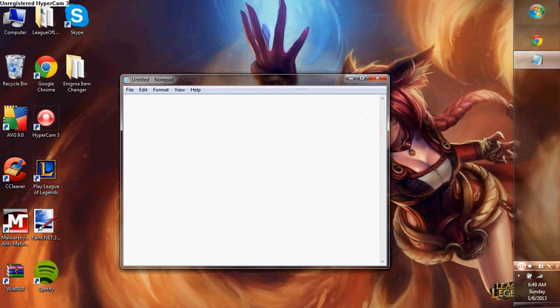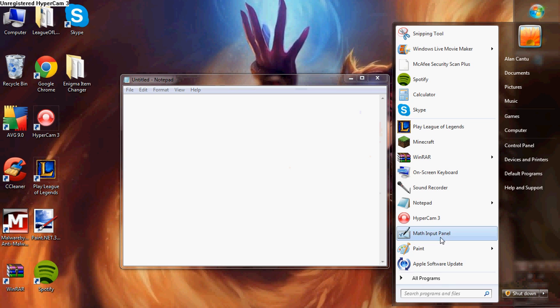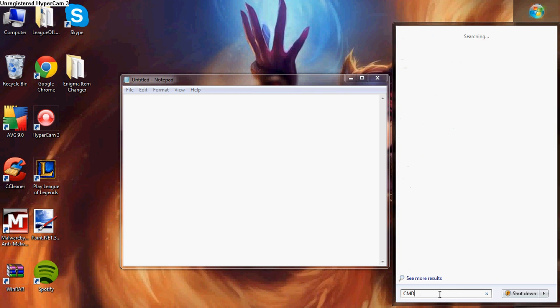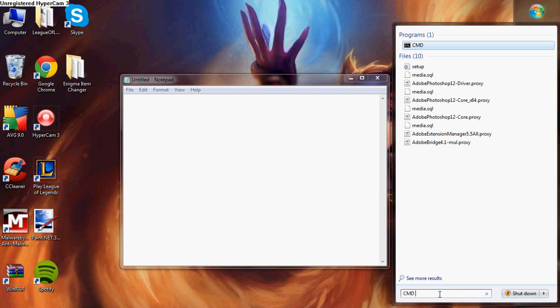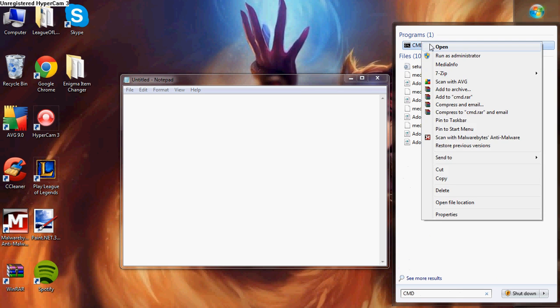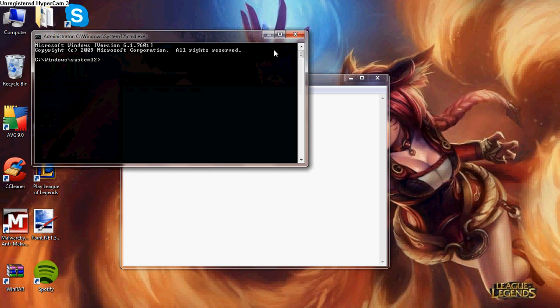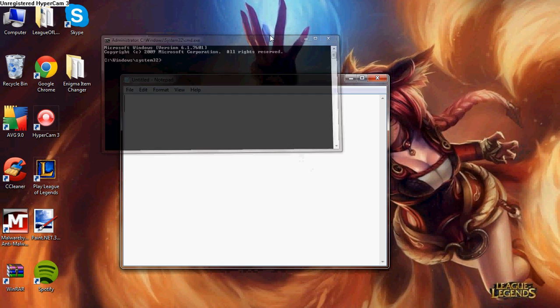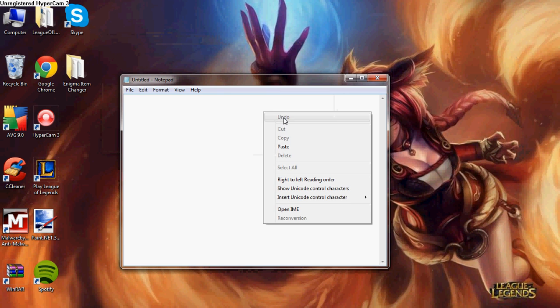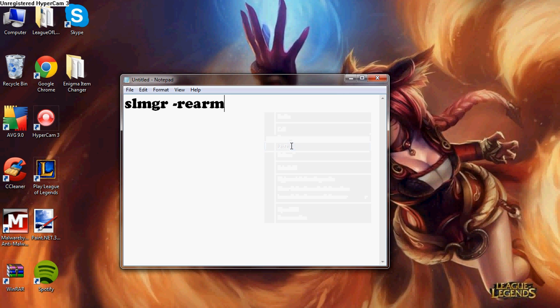All you have to do is go to the start menu, search in CMD, and then after you do that, run as administrator. Right here you type in exactly this, that right there. I'll put it in the description.